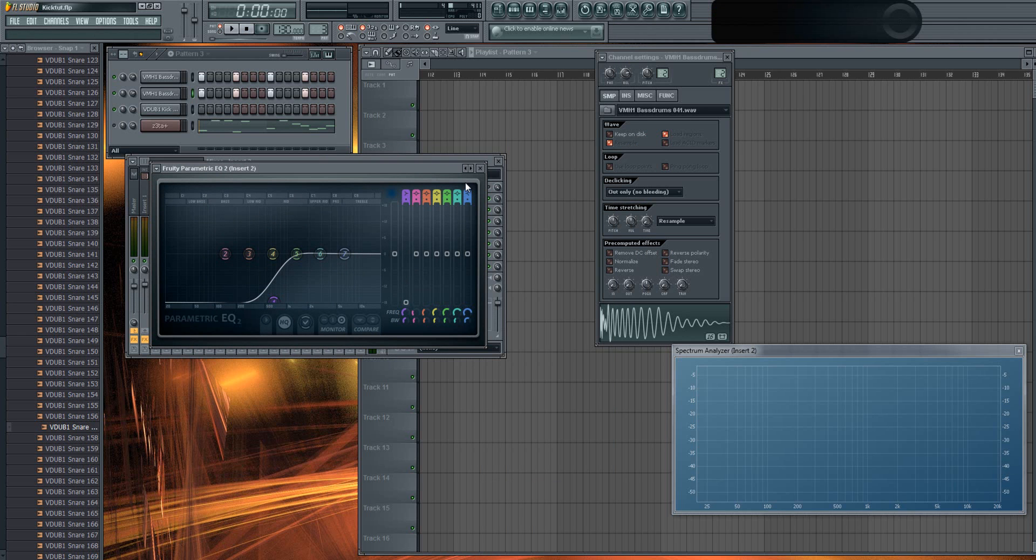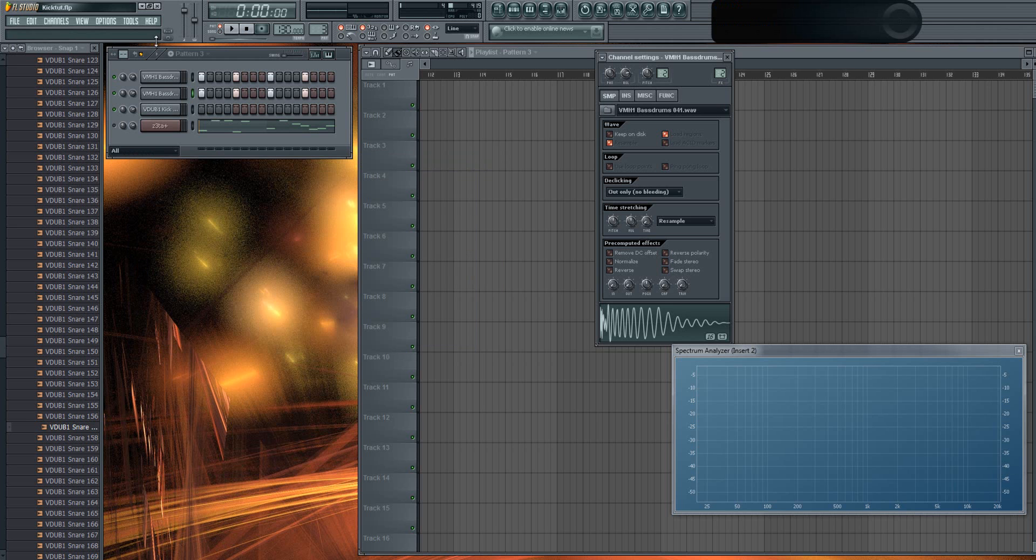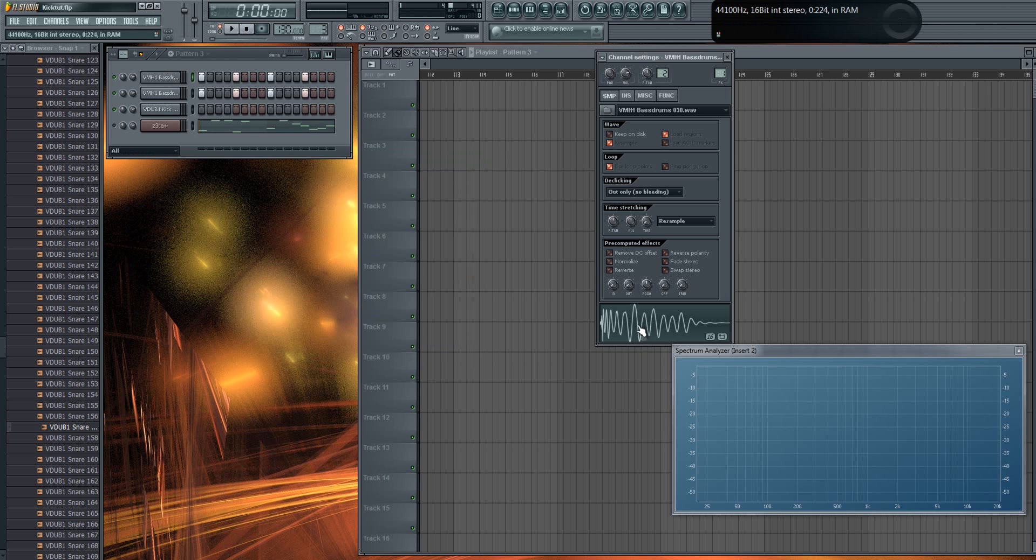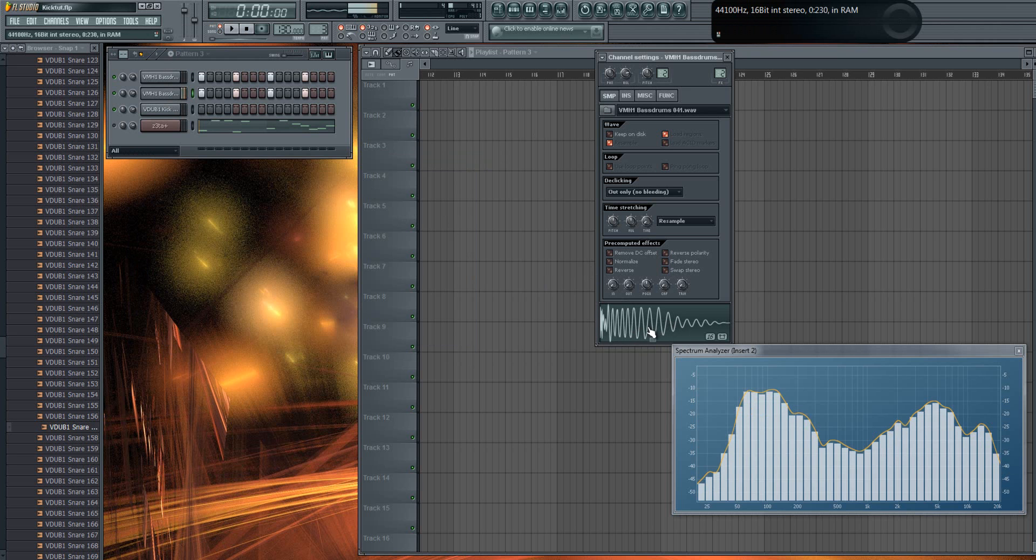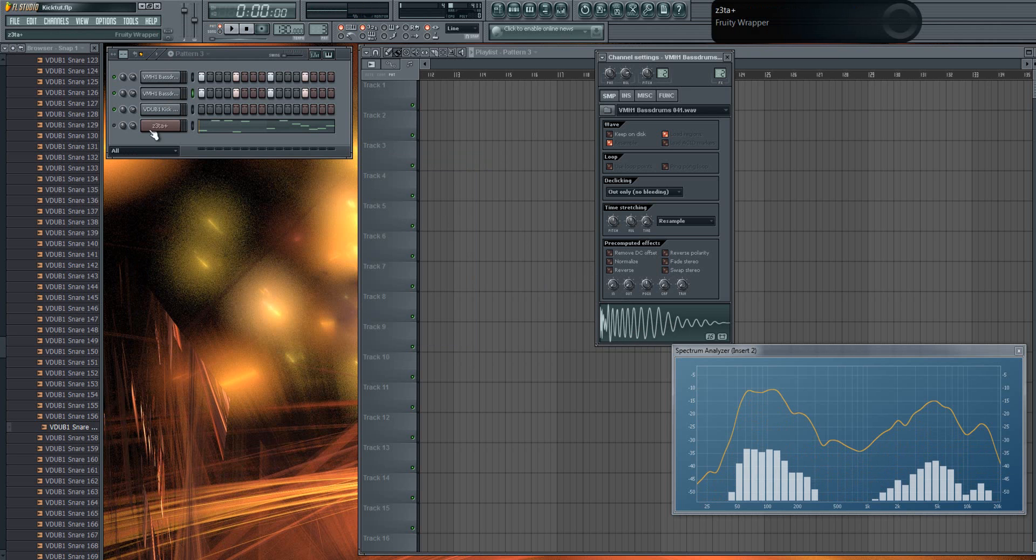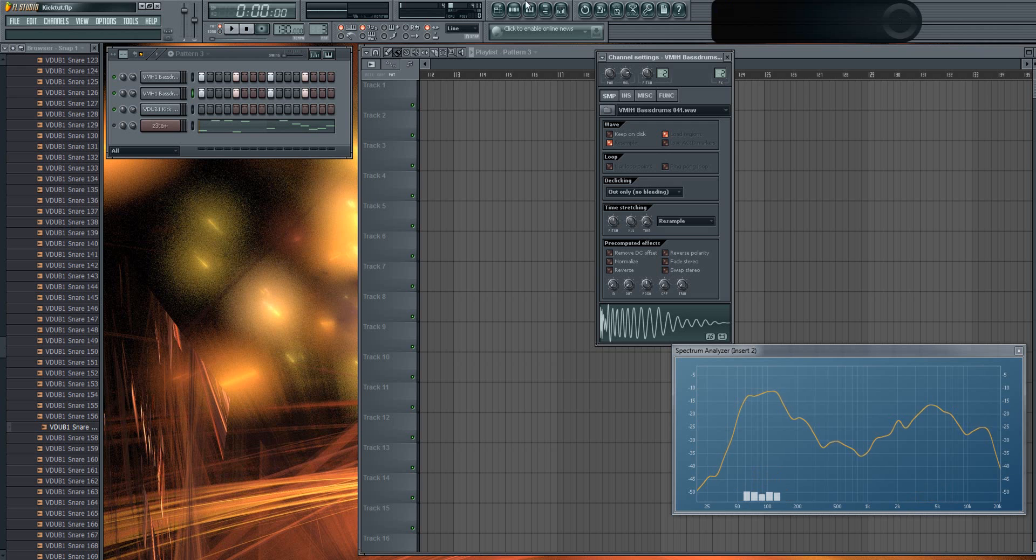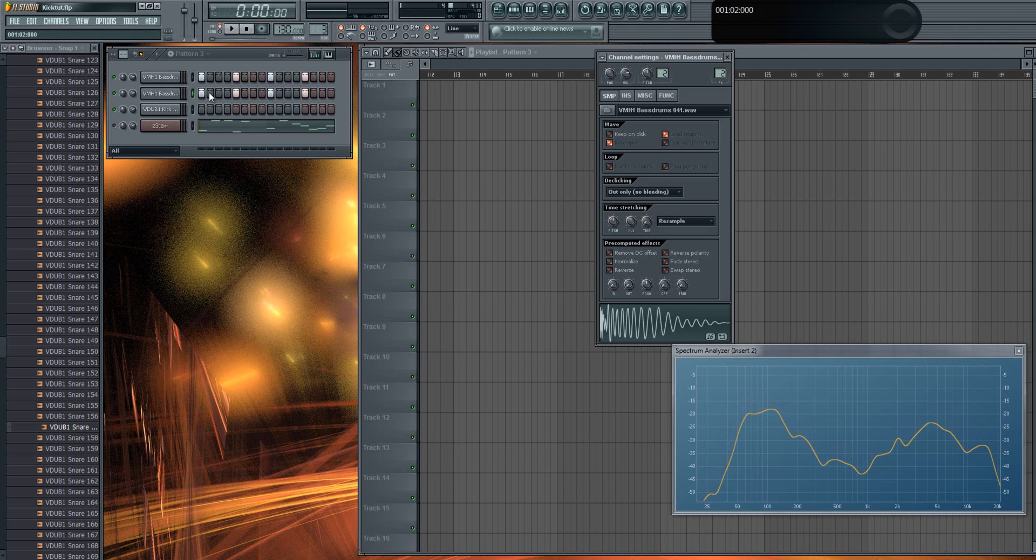Then we go on the kick with high frequencies and we cut all the low frequencies. So the same way we did it before, but we actually do it exactly the opposite way. Now when we cut off all the frequencies we needed, the kick itself sounds like this—just the bass.